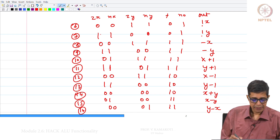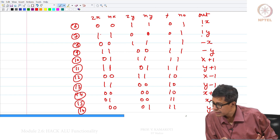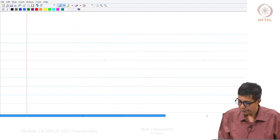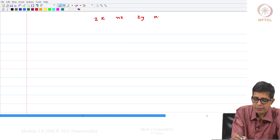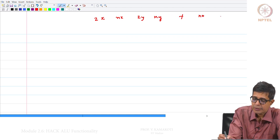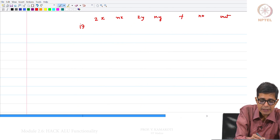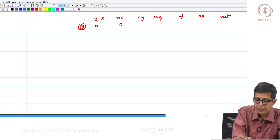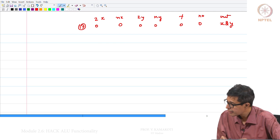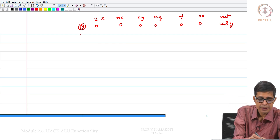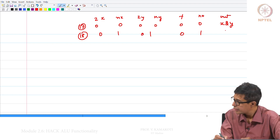Now we will see 2 more functions. Setting all zeros gives X AND Y. Then using control bits 0,1,0,1,0,1 gives X OR Y. So we have seen up to 18 different functionalities.